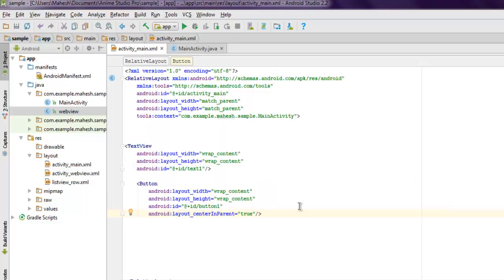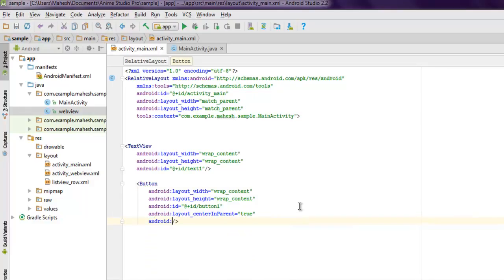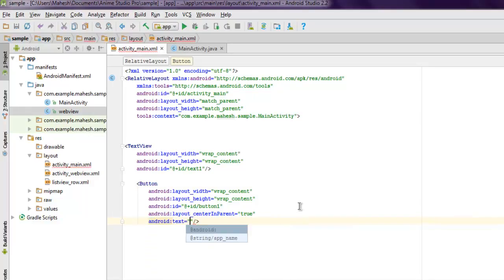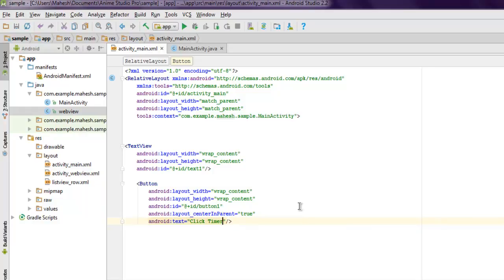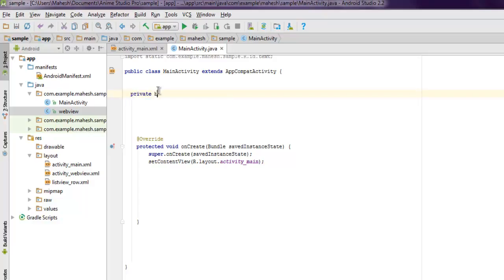You can also set the button's text to something like "Click Timer." Save it. Now inside MainActivity.java, create instance variables as private Button and private TextView.